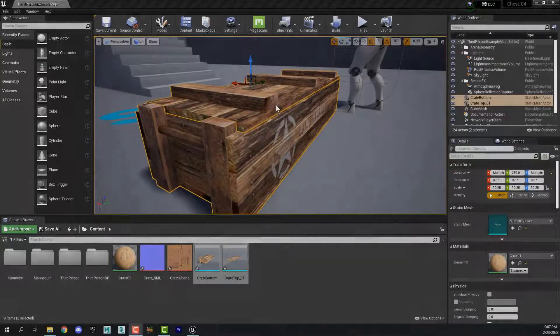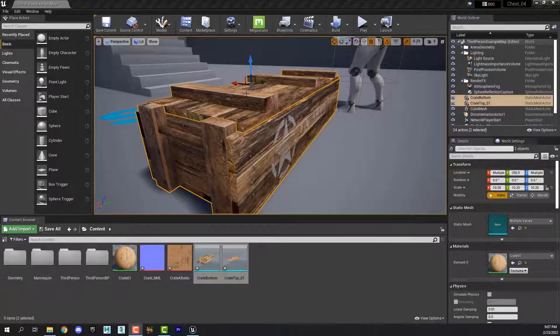Welcome back design students. In this video we're going to program this game asset so that the lid opens when the player walks up to it.